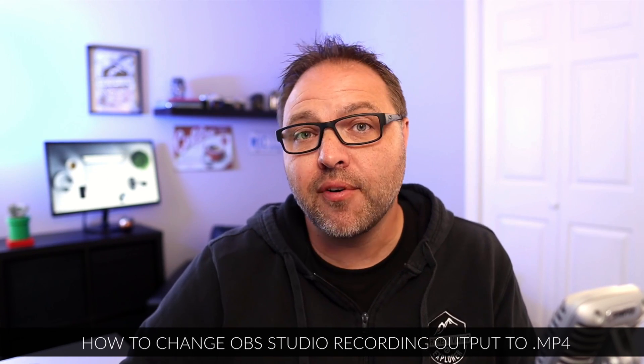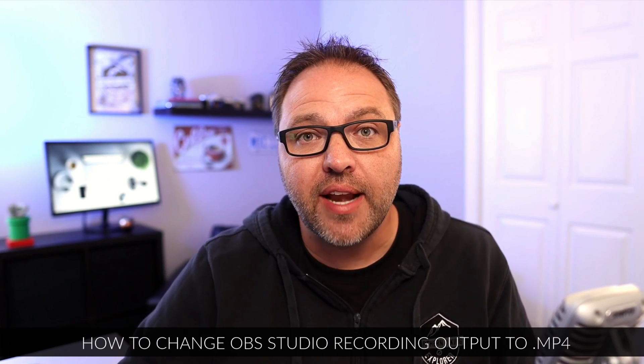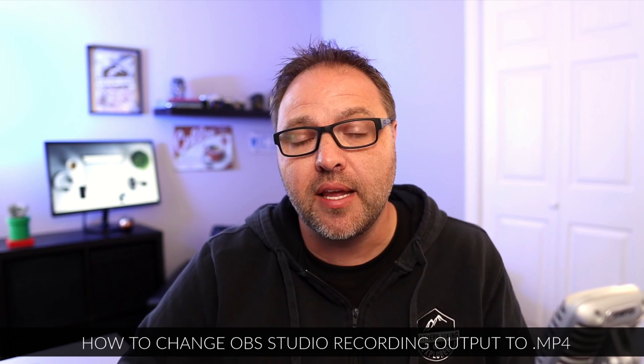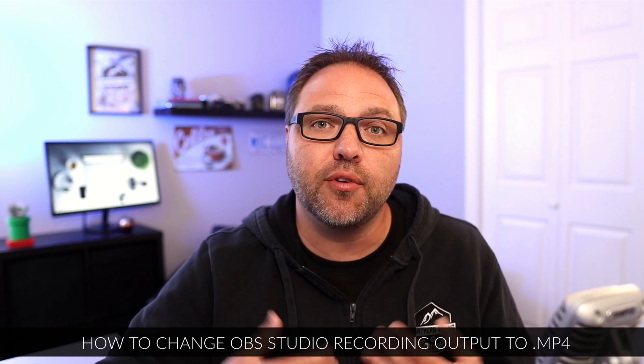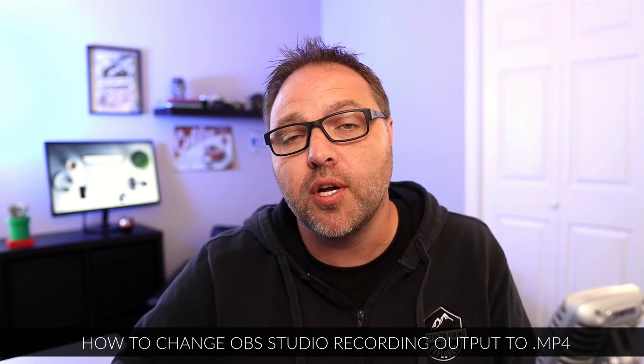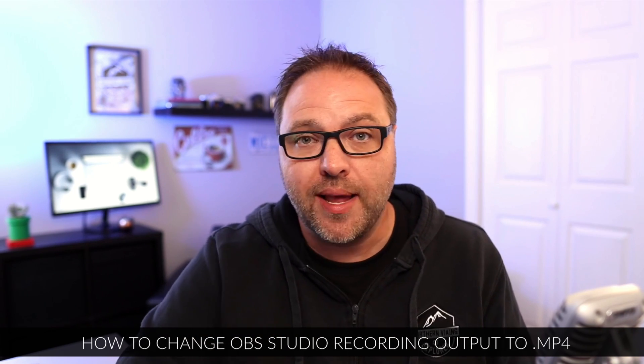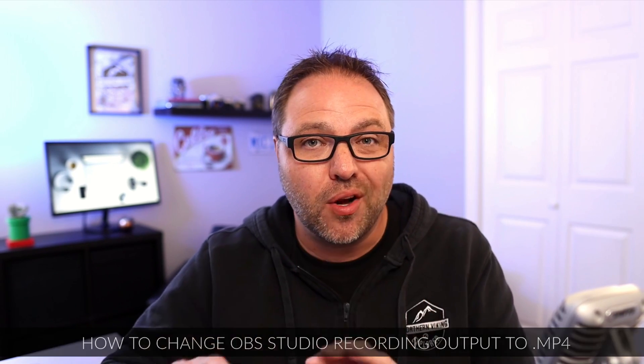Hey everyone, it's Ken here from Northern Viking. Lately I've had several people ask me how to change your recording output to MP4 in OBS Studio when they're recording. Their files are coming out as MKVs or a different video format.